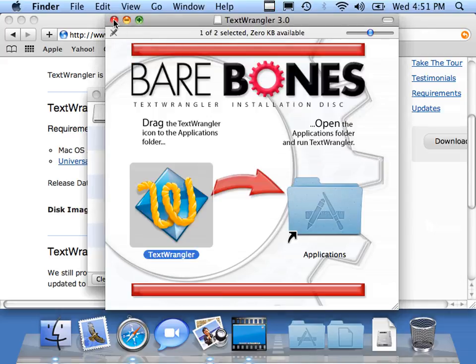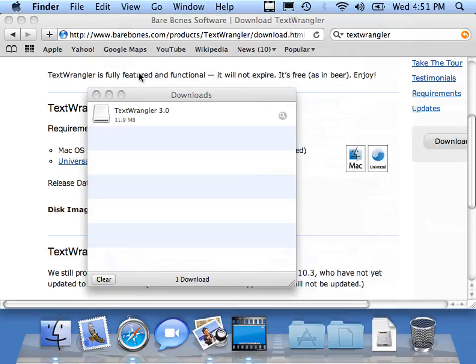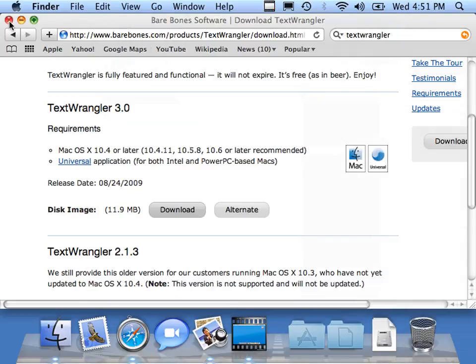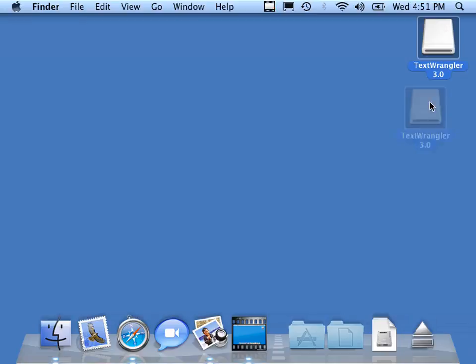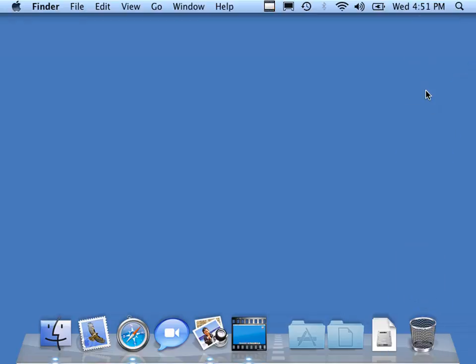I can close all these windows. You have TextWrangler. I'm going to unmount this TextWrangler drive, so I have a nice, clean desktop.